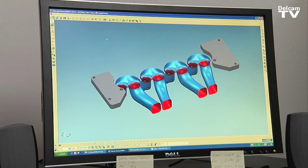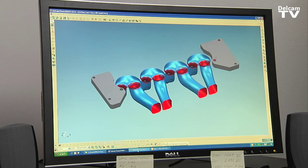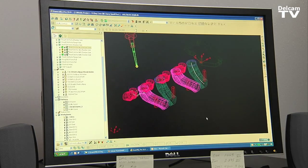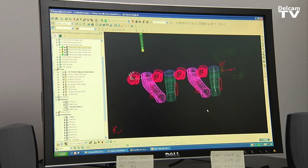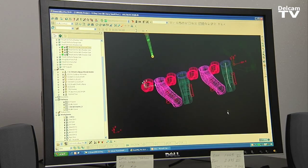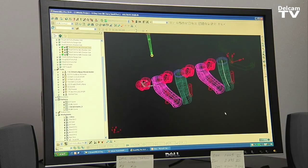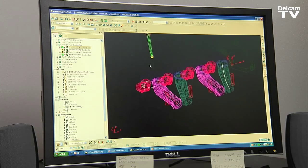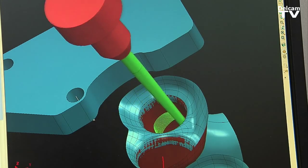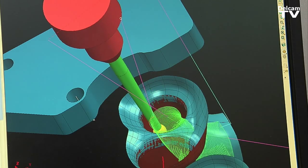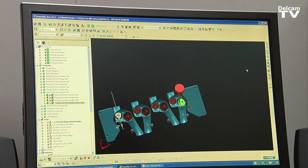Once we get all this arranged in the model, we take and move this over to PowerMill. The reason we chose Delcam's PowerMill is the fact that they have a very powerful automatic porting routine.